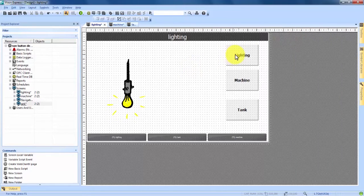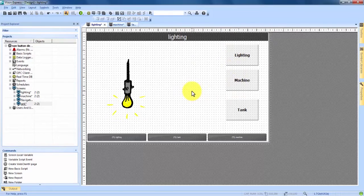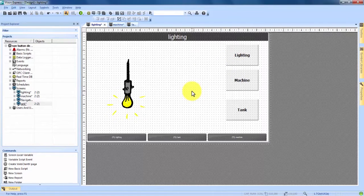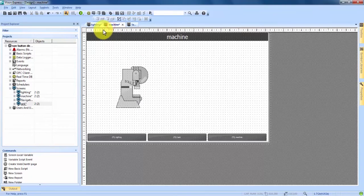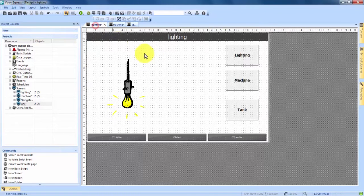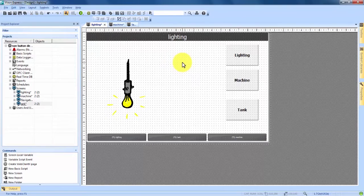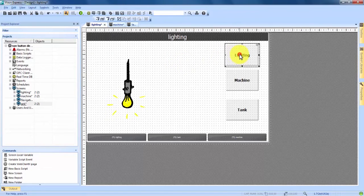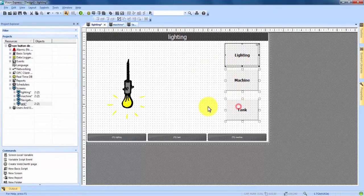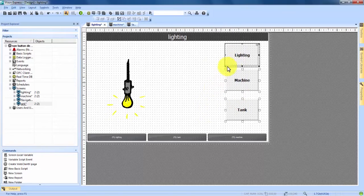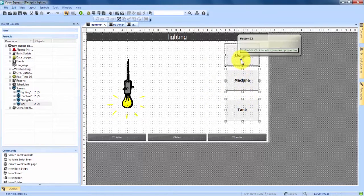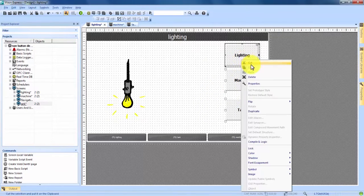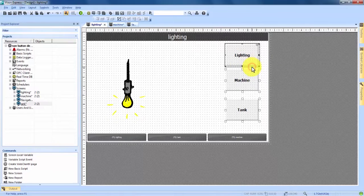So now we have these three buttons to navigate through different screens on our lighting screen. But they don't show up on our machine and tank screen. To get them over there it's very simple. We're going to hold down the control button on our keyboard and click on lighting, machine, and tank. And that's going to select all three.